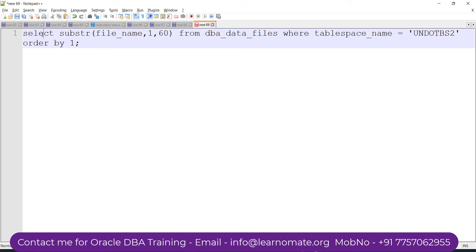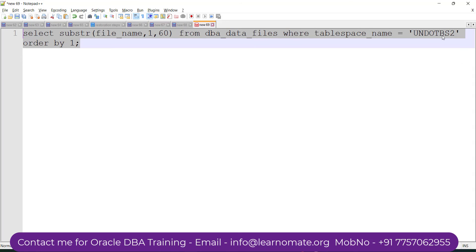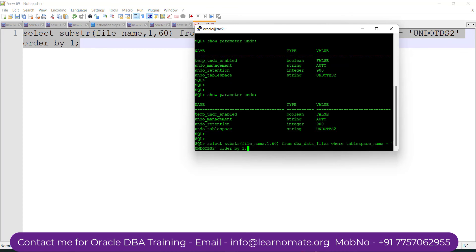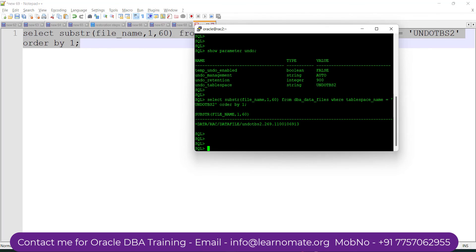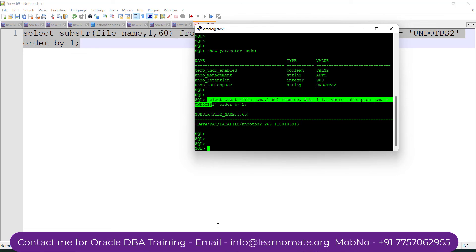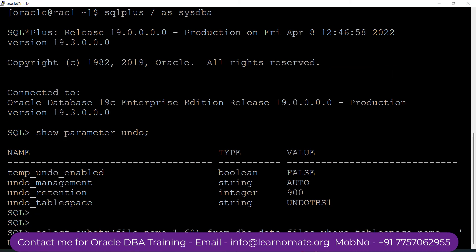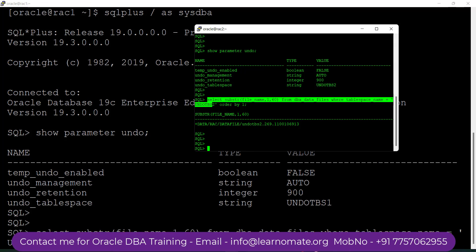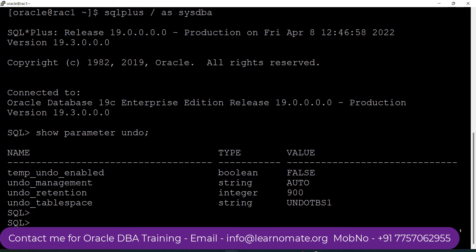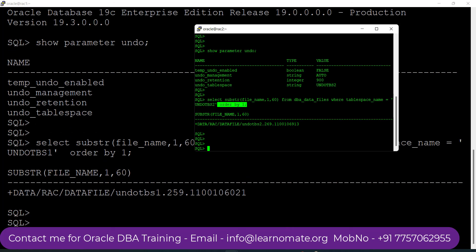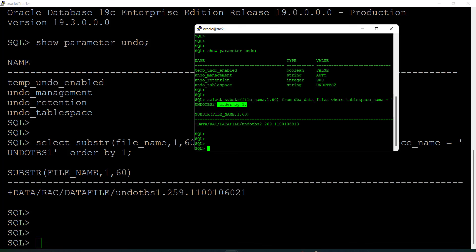What about the actual undo files? I'm firing a command to select data files from the undo tablespace. On node 1, querying UNDO tablespace 2, I can see a file ending with 6913. Firing the same command for UNDO tablespace 1, I can see a different file. Both files are different, but even though they are separate, both instances have access to both undo tablespaces so they can see what data has been updated.